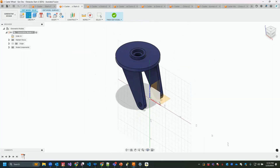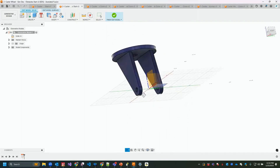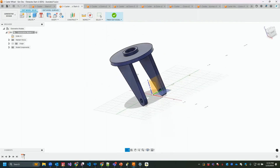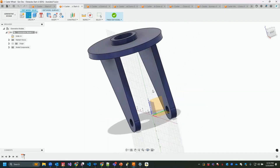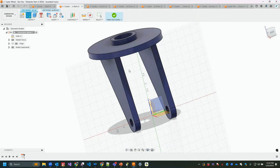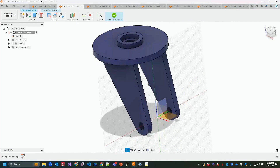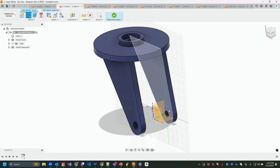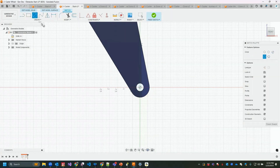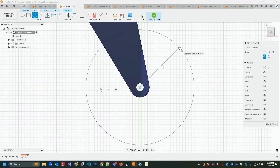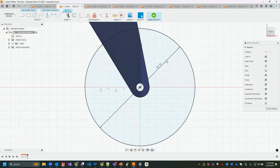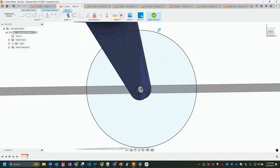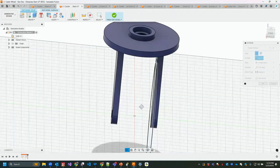We need an obstacle where the wheel will be placed, so the generative design doesn't grow into that area. I'll create obstacle geometry: create a new sketch, place it on that face, and draw a center-diameter circle at 7.25 inches for the wheel clearance. Then finish the sketch and extrude it across to the other side.